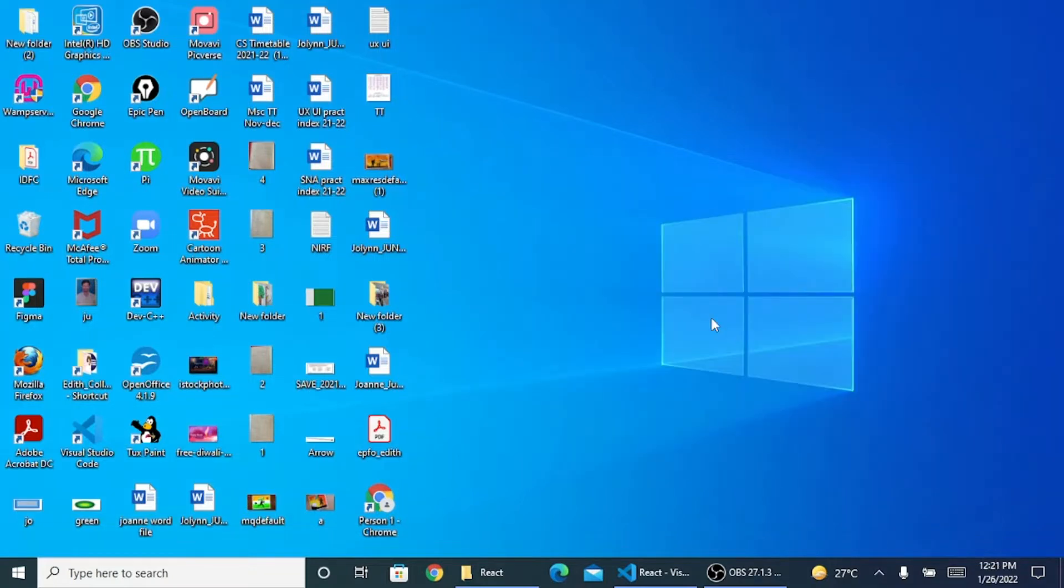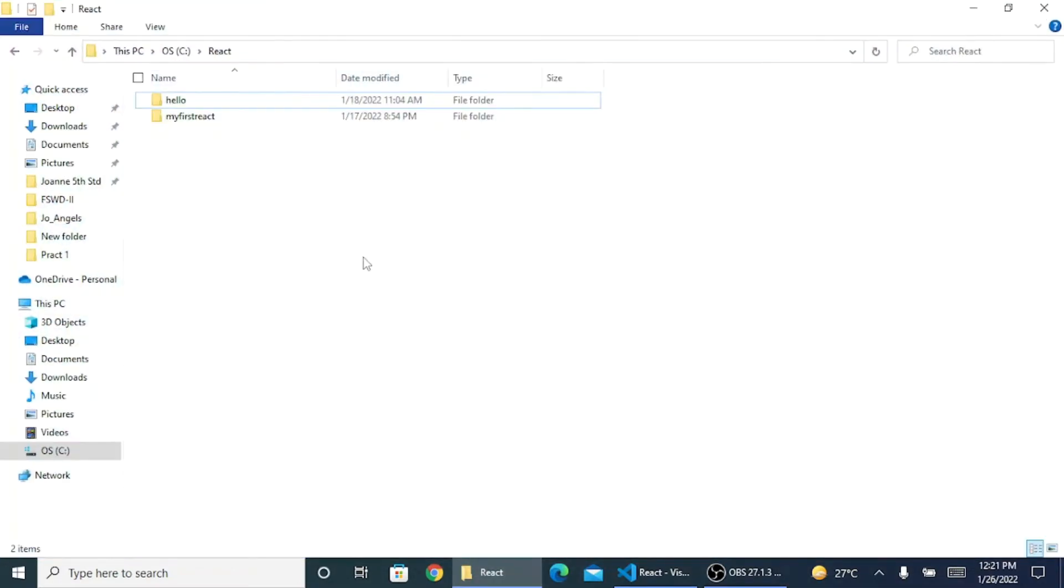Once your Node is installed, you need to create a folder where you want all your React codes to be. Currently I have created a folder inside C Drive, a React folder, and inside that I'll be creating my React codes.